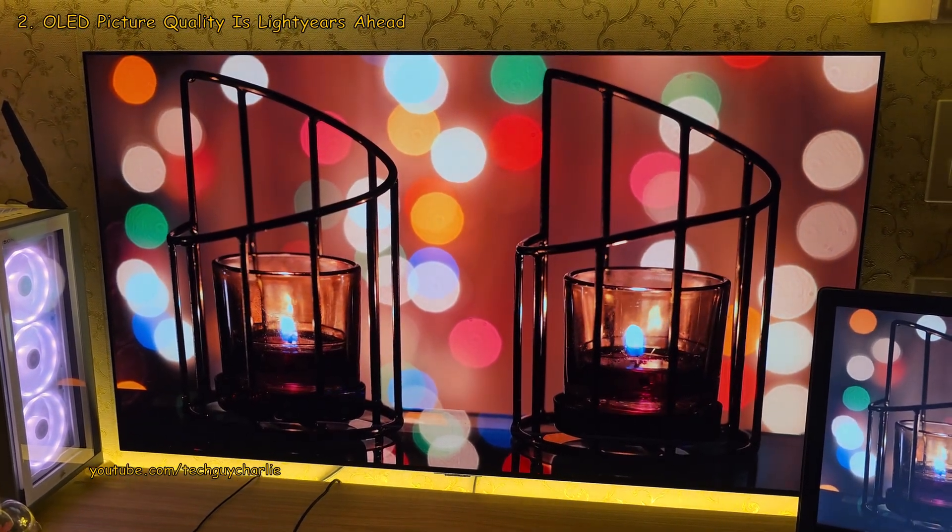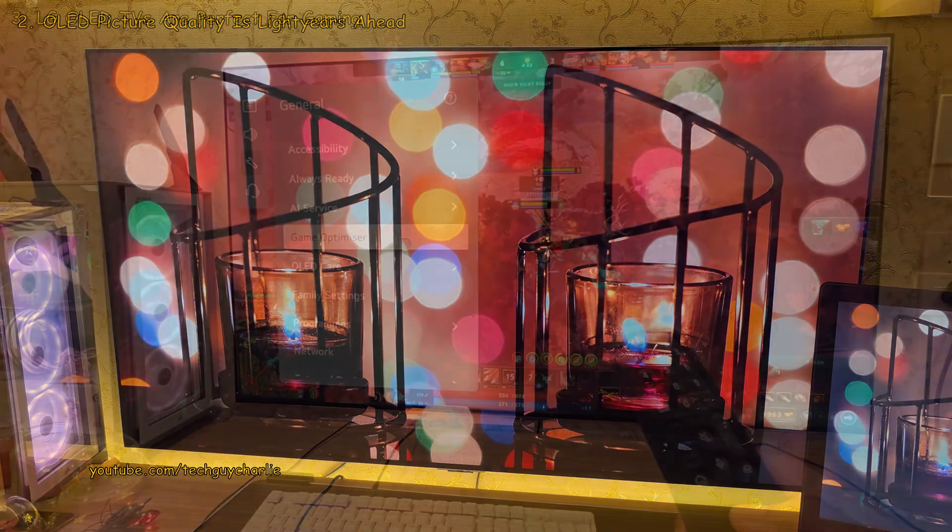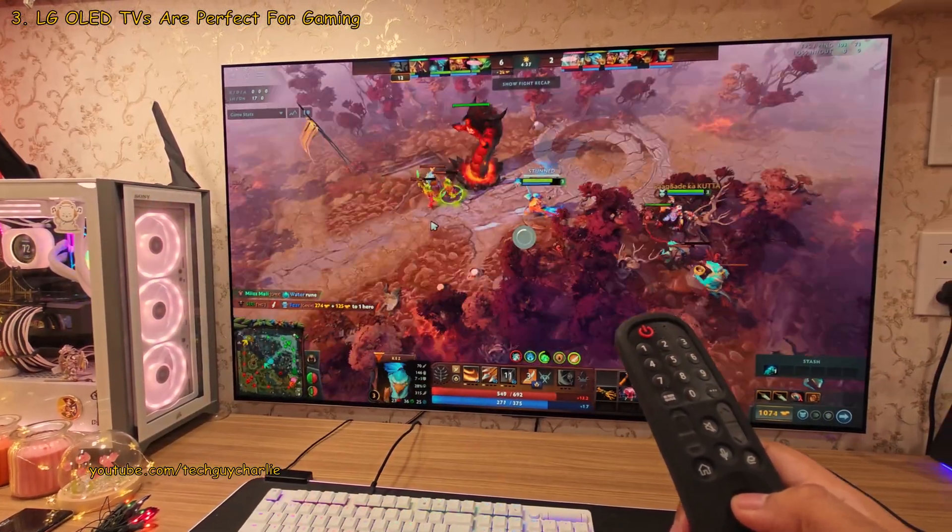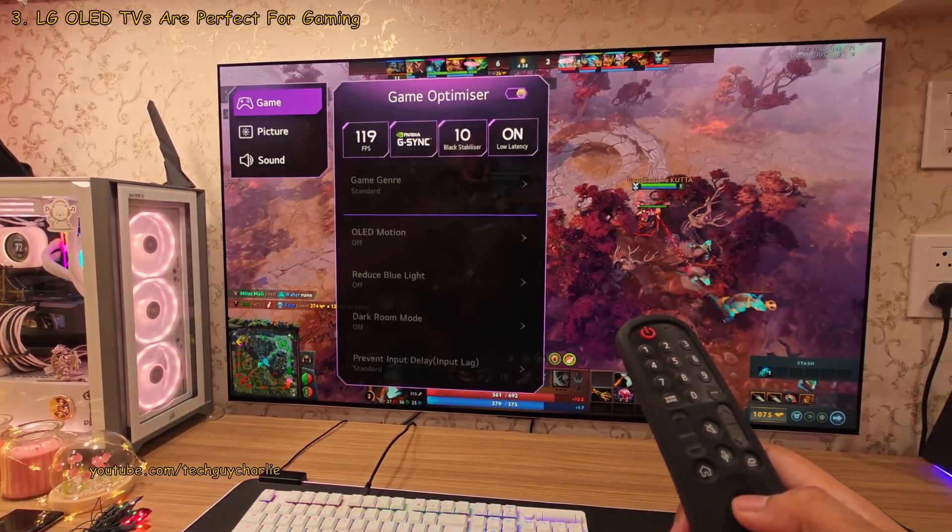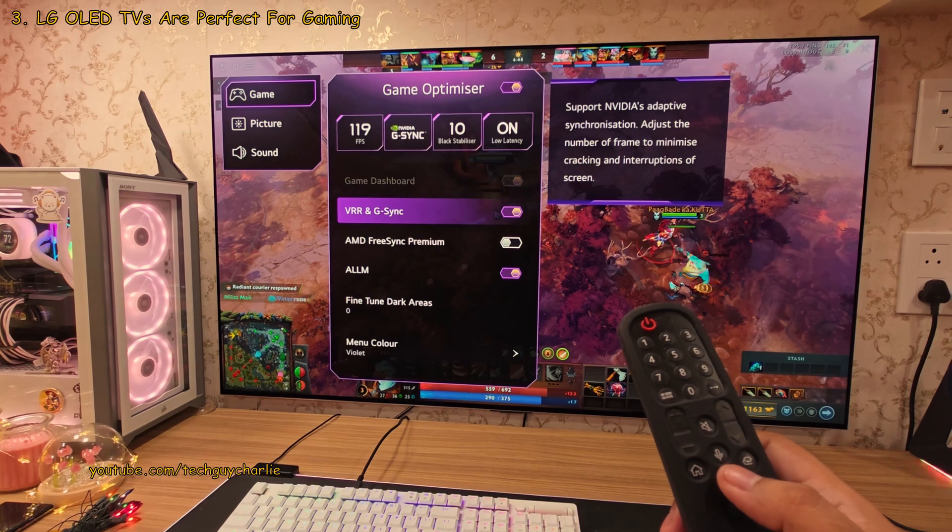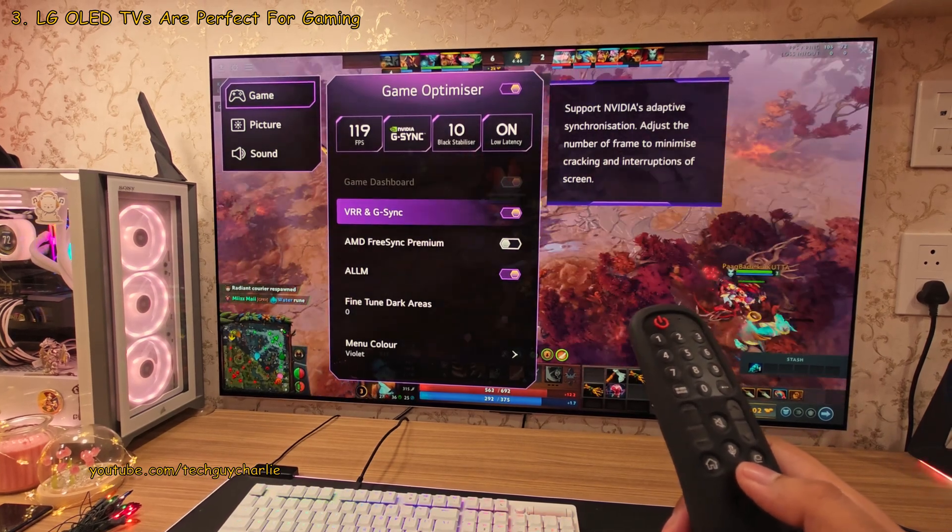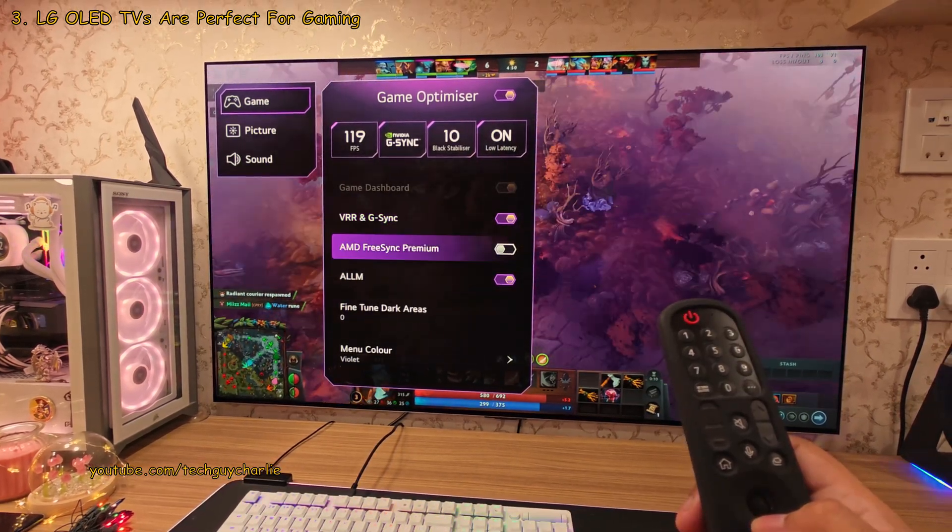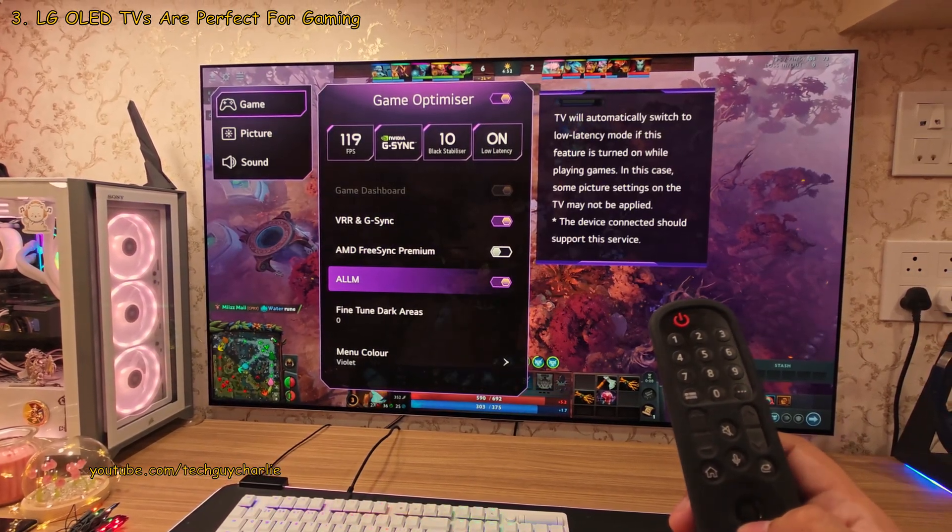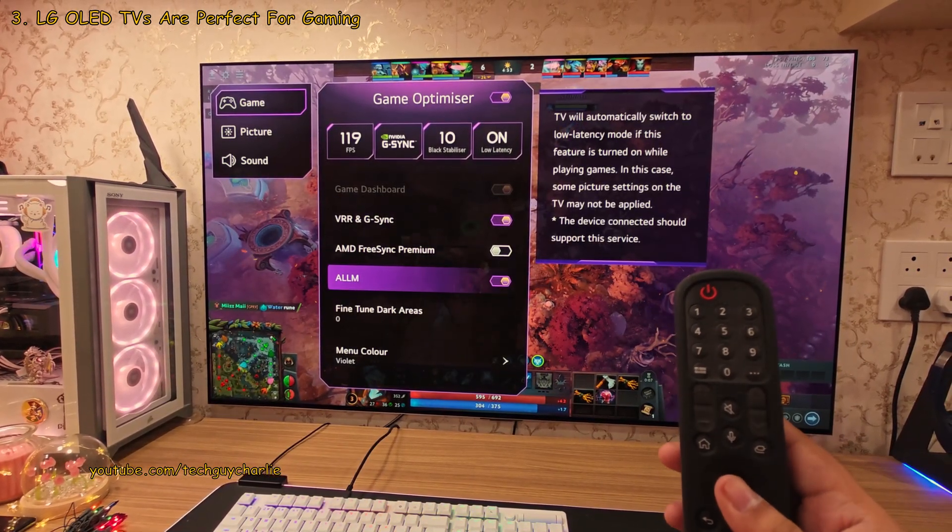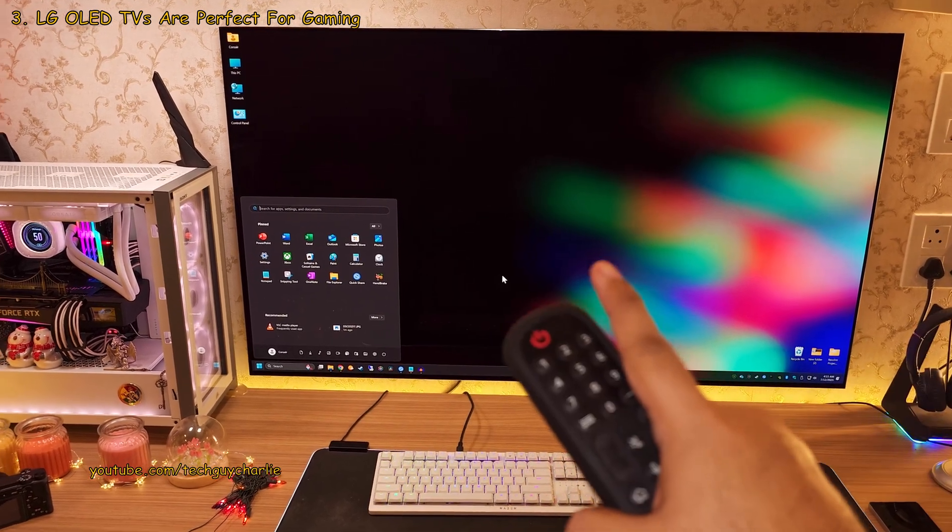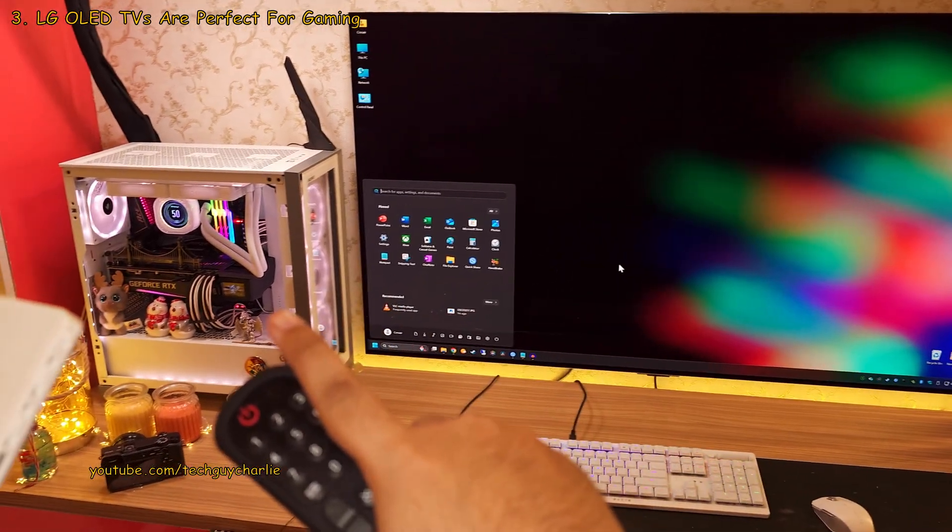And turns out, LG OLED TVs are fantastic PC slash gaming monitors because of features like Nvidia G-Sync, super low input latency and HDMI 2.1. And as you can see, I'm using one as my PC monitor.